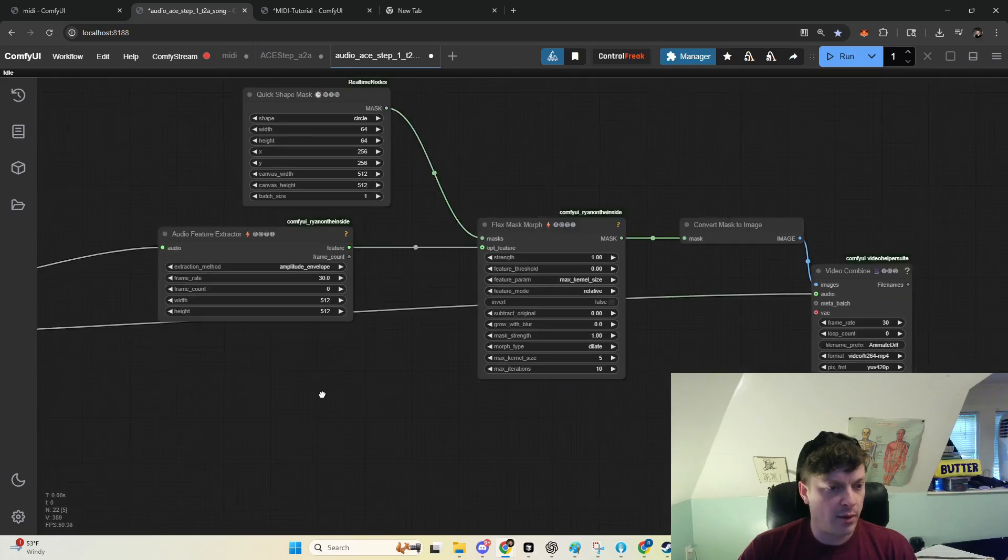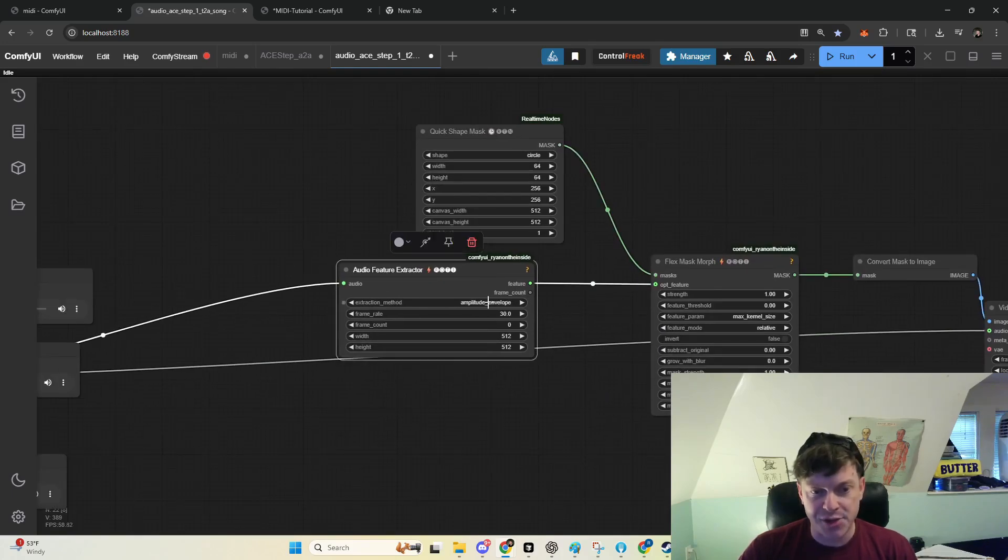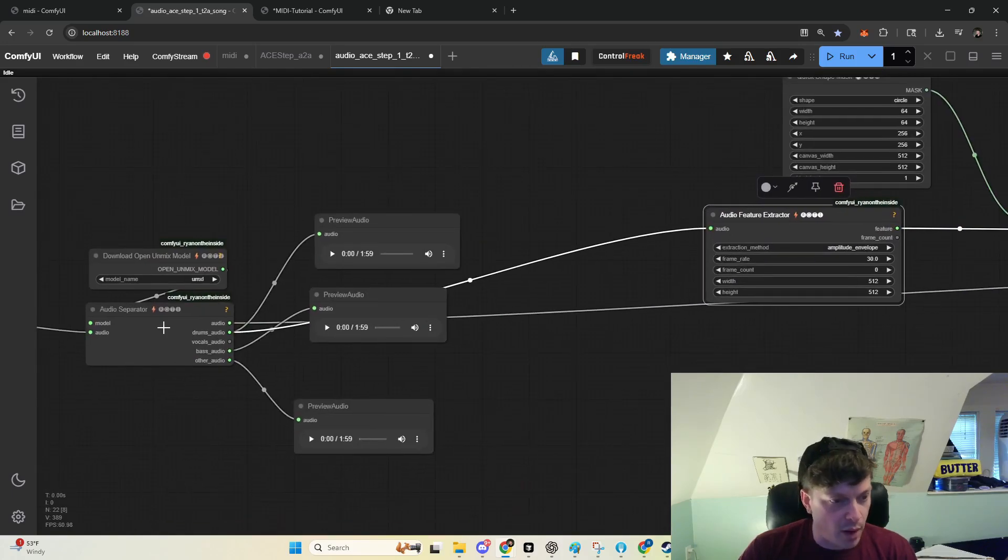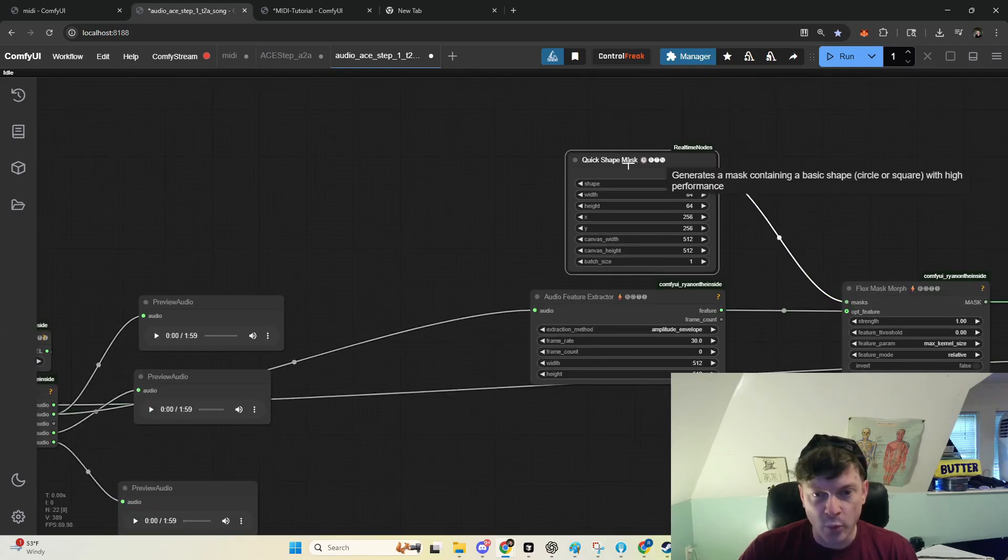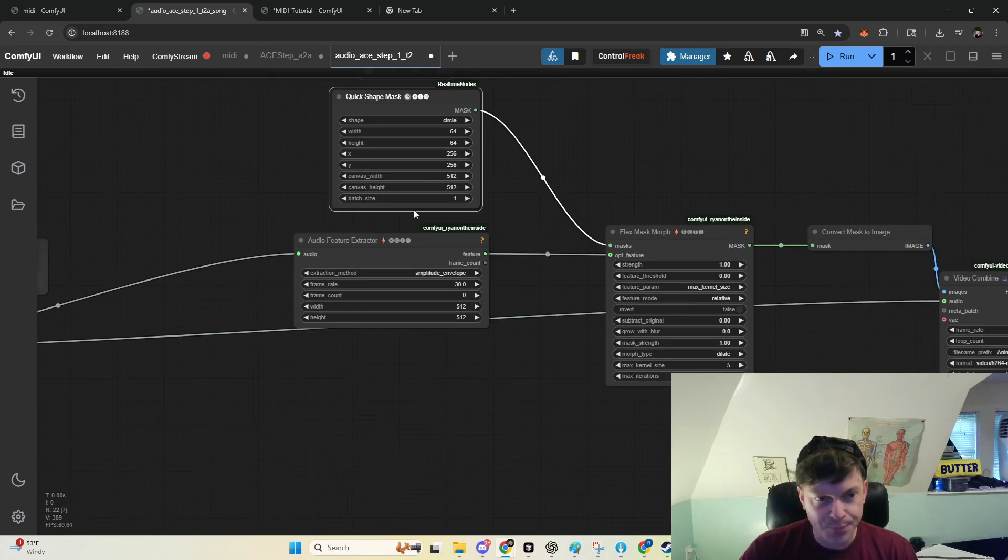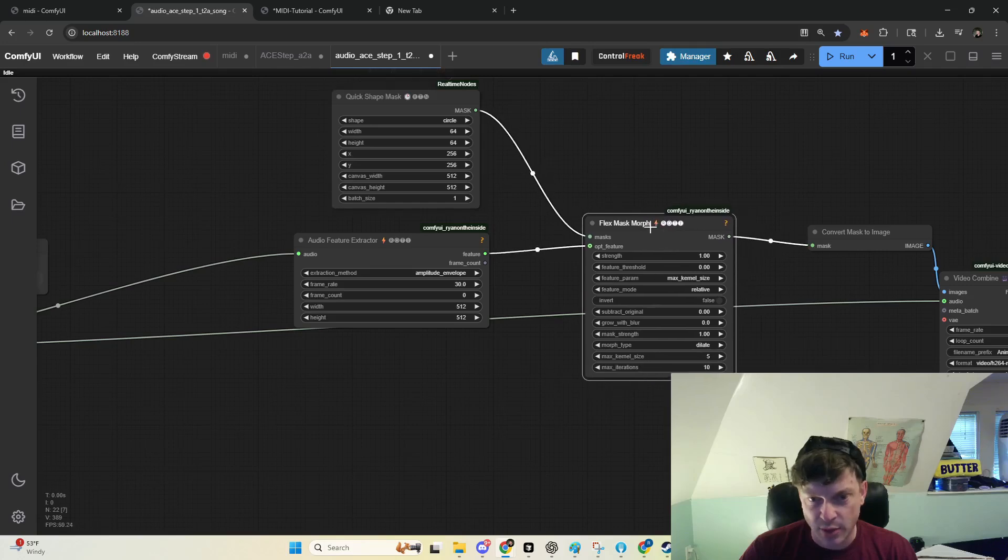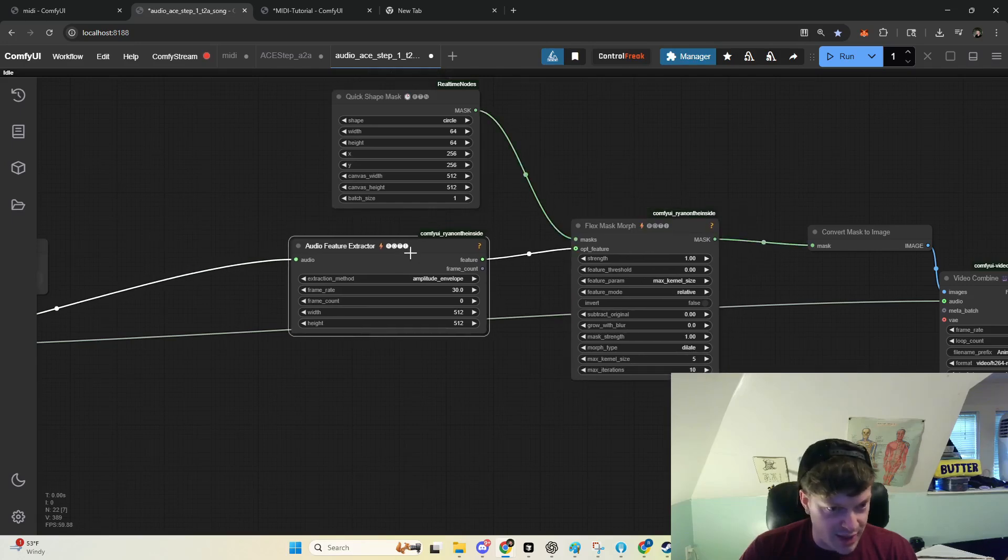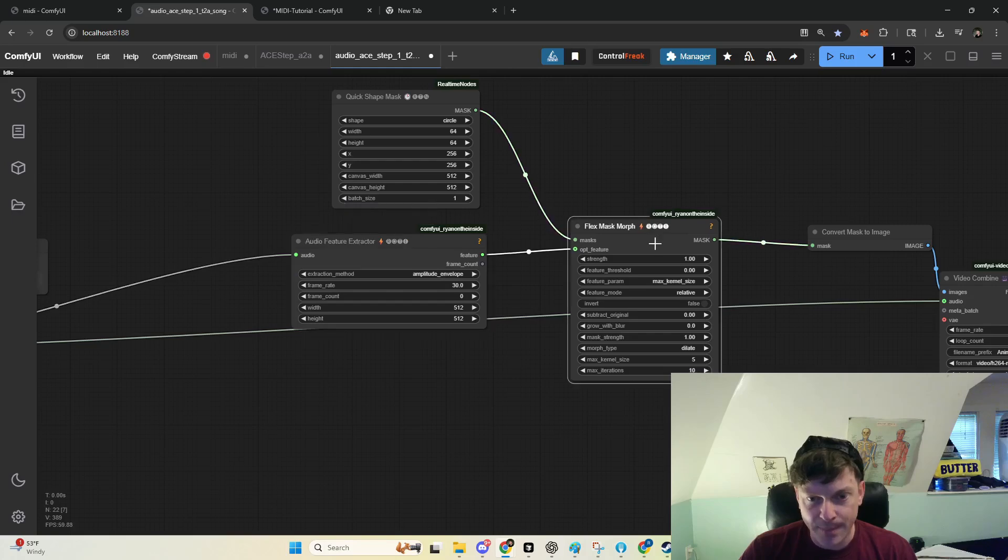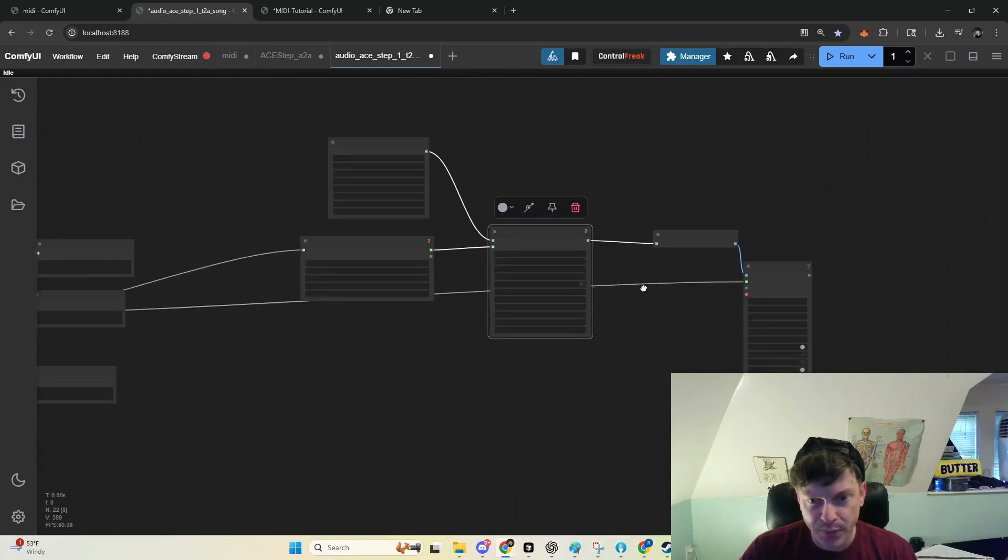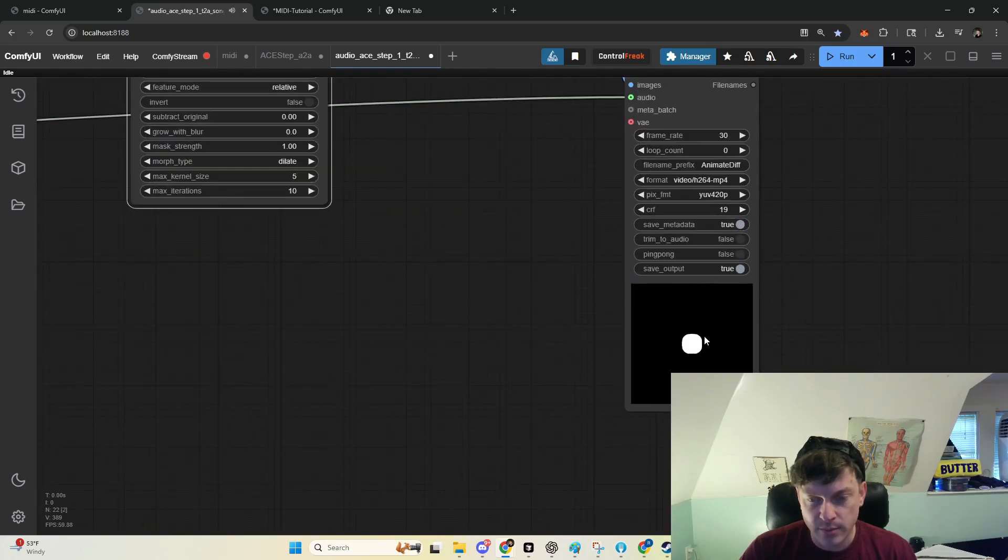Here, we're simply extracting a feature from the amplitude envelope of the drums. We've got this quick shape mask. Left the batch size, this will automatically increase it, but we take our feature from the amplitude envelope and use that to dilate this mask, and this is what you get.